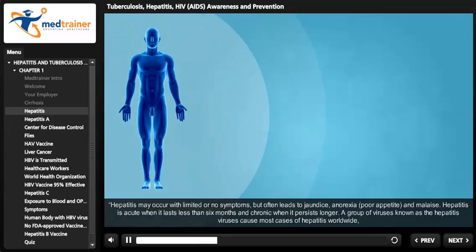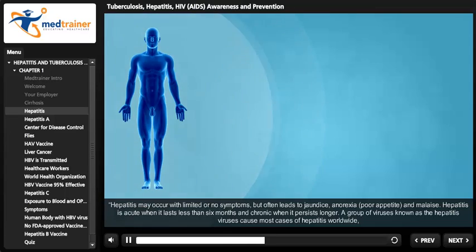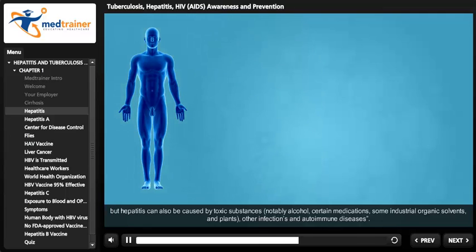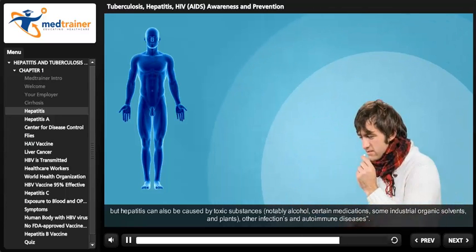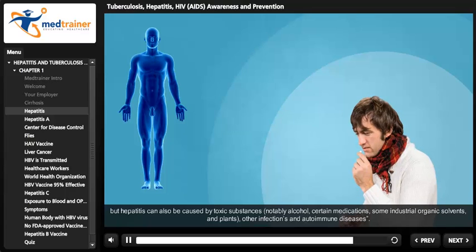Hepatitis is acute when it lasts less than six months and chronic when it persists longer. A group of viruses known as the hepatitis viruses cause most cases of hepatitis worldwide, but hepatitis can also be caused by toxic substances — notably alcohol, certain medications, some industrial organic solvents, and plants — as well as other infections and autoimmune diseases.